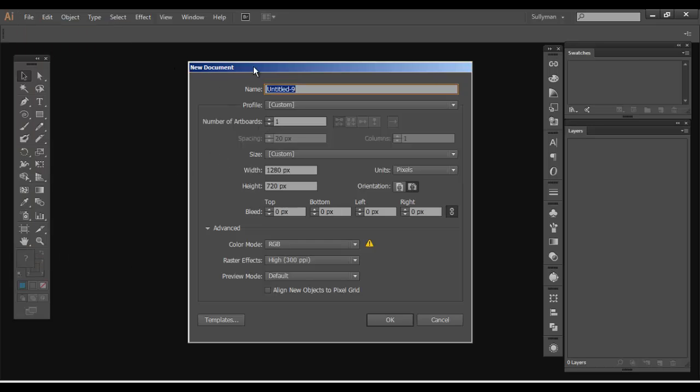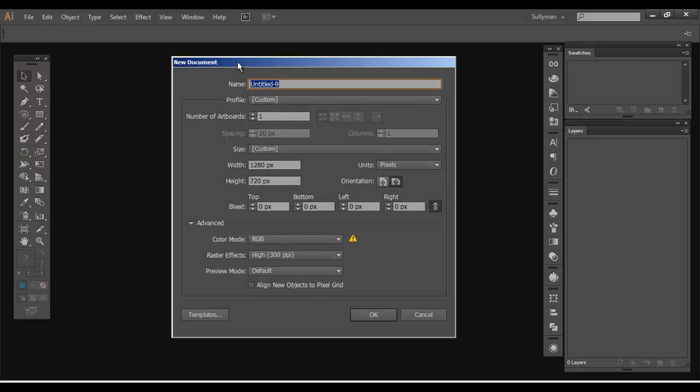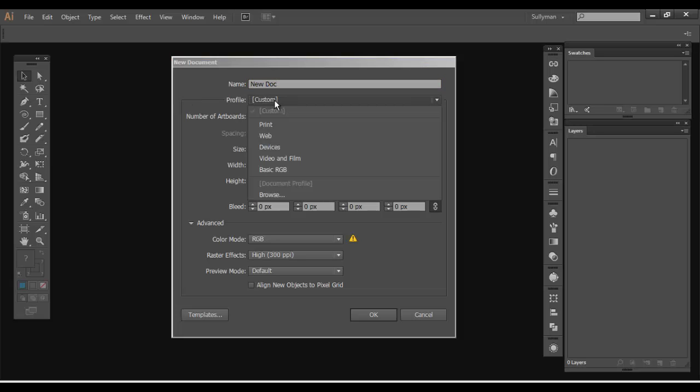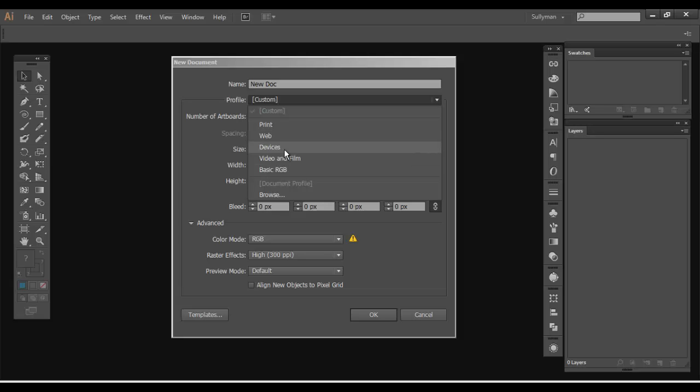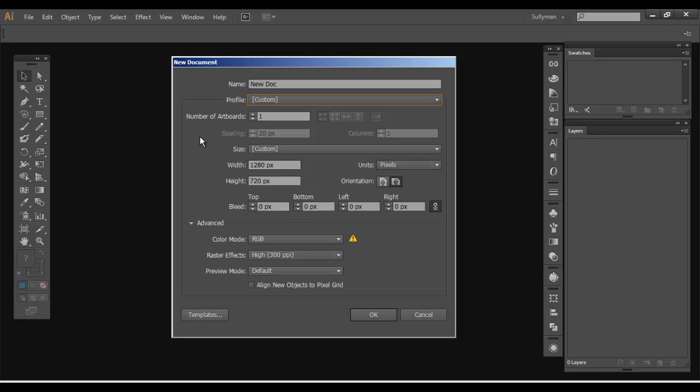And this is the new document window. So from here you can name your new document, and that's your custom name. You can also select a profile. So whatever industry you're working within, if you're doing web design or some sort of print thing like a business card or postcard or something like that, things for devices, smartphones, video and film, or just basic RGB, you could set a profile here.